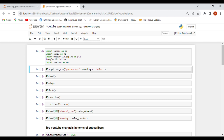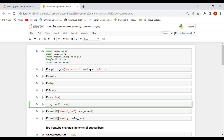In our next cell, let's read our dataset. I will provide the link to the dataset in the description box — you can check it out and perform this project by yourself. It is very important to write the code yourself to learn it properly. Here we use read_csv, which is a pandas function to read our dataset: youtube.csv.